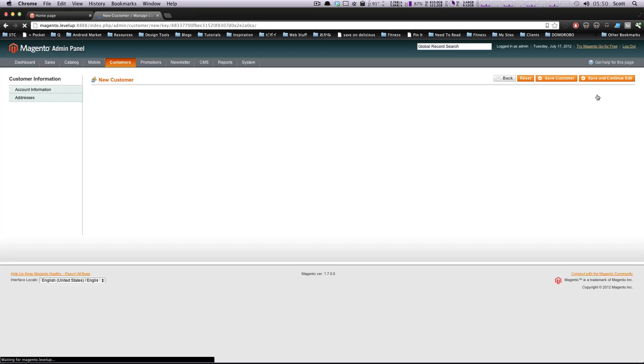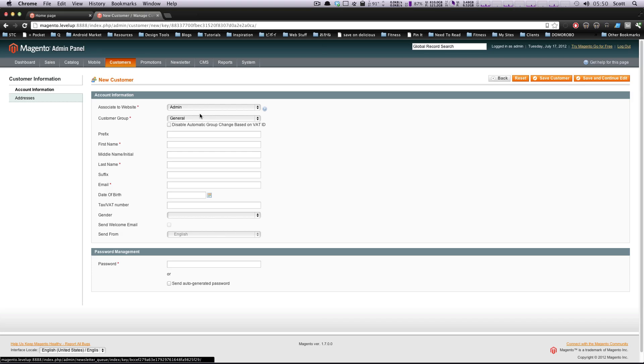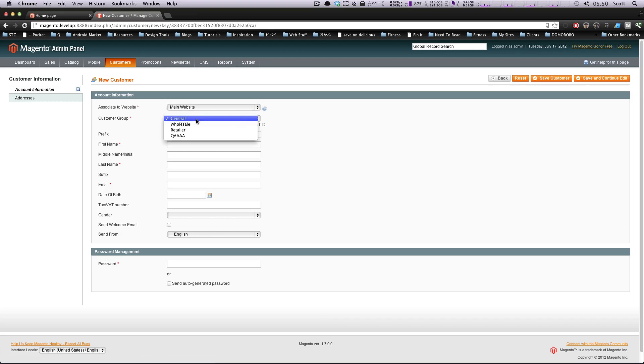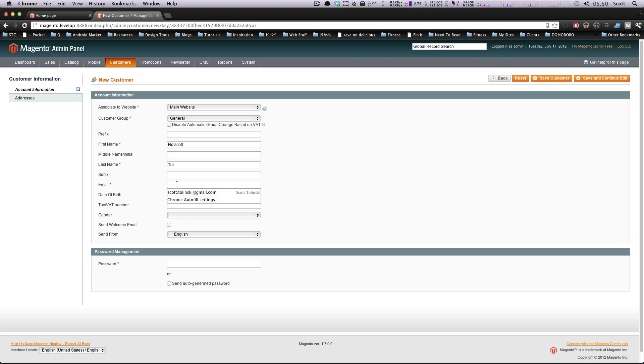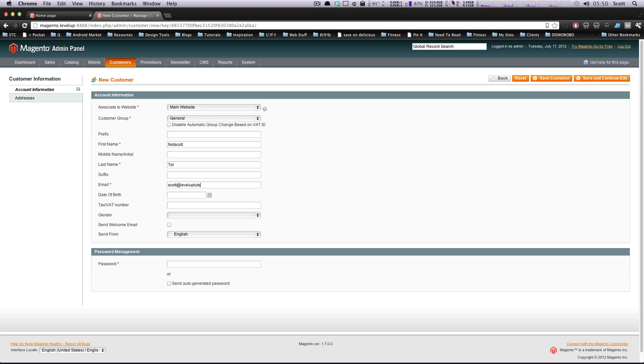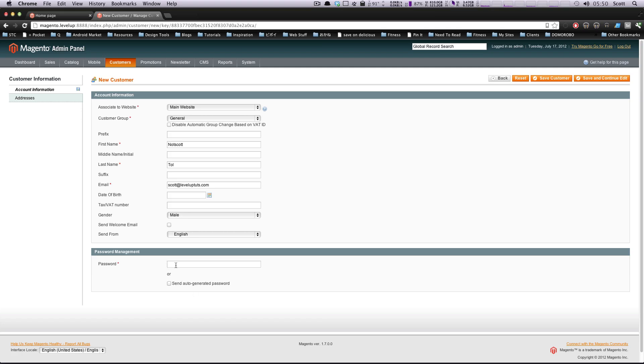Cool. So let's add a customer really quick. Let's click add new customer. And you can say which store they're at. We'll say main store general and we'll give them a name. This is going to be not Scott. This is not me. Okay, cool. An email. Let's do Scott at level up.